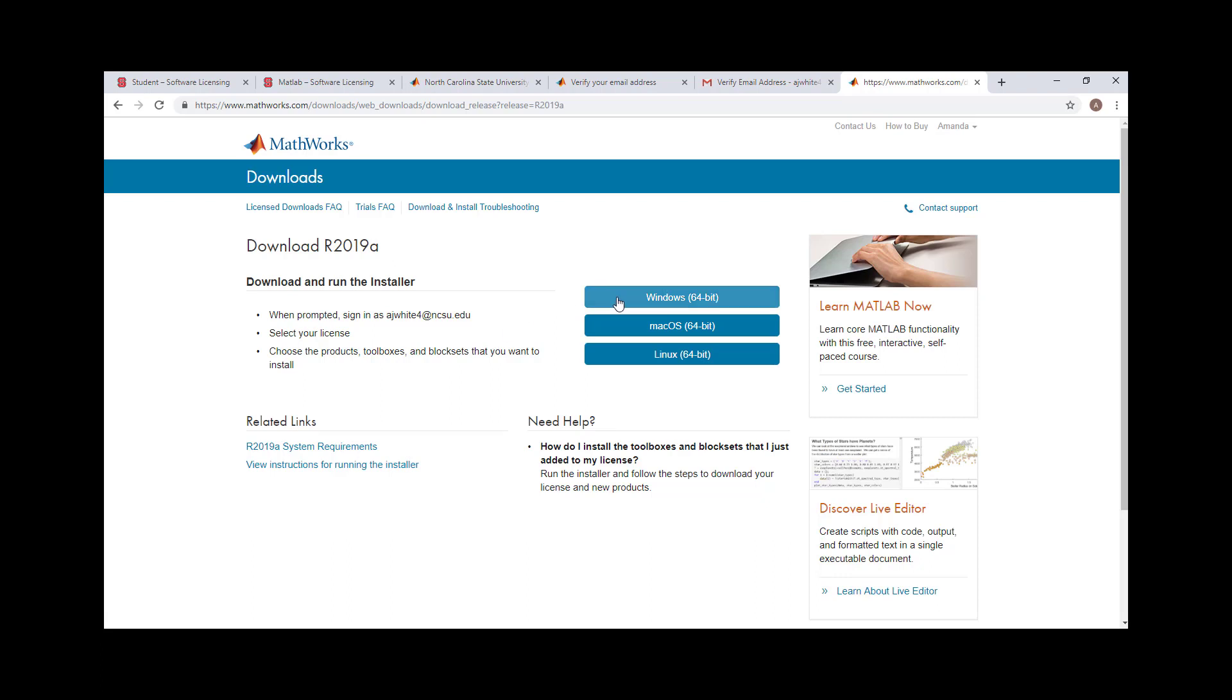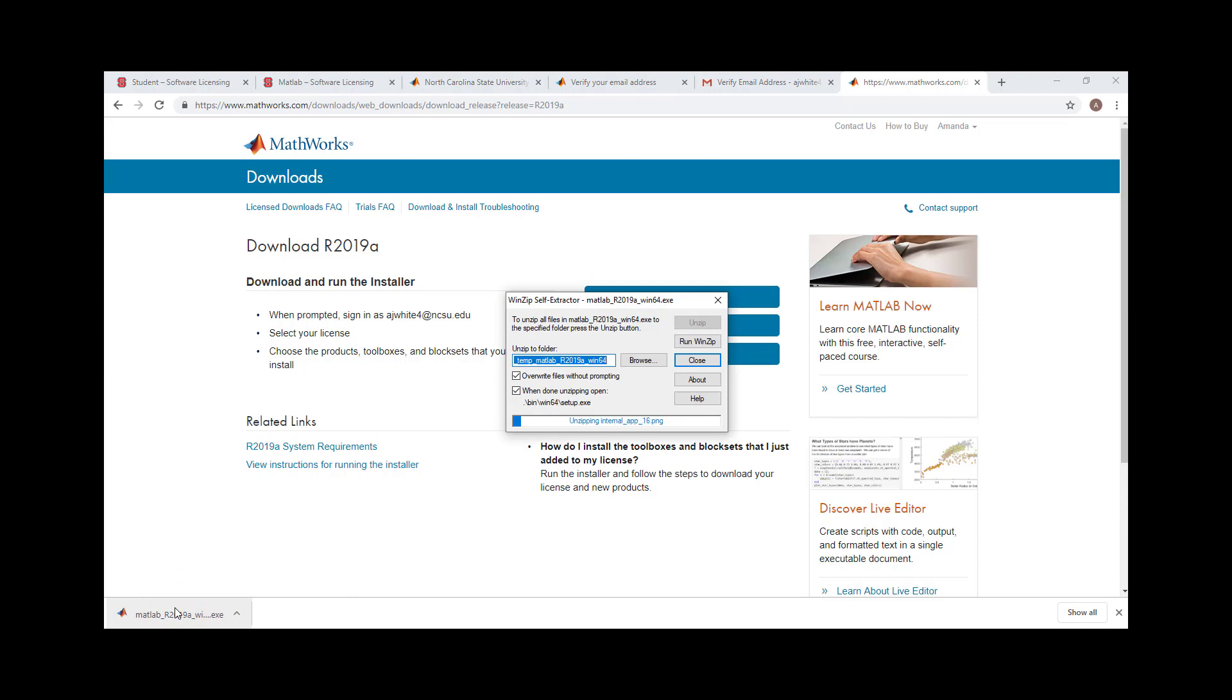Click the operating system you are downloading MATLAB on. Open the file when the download is complete.